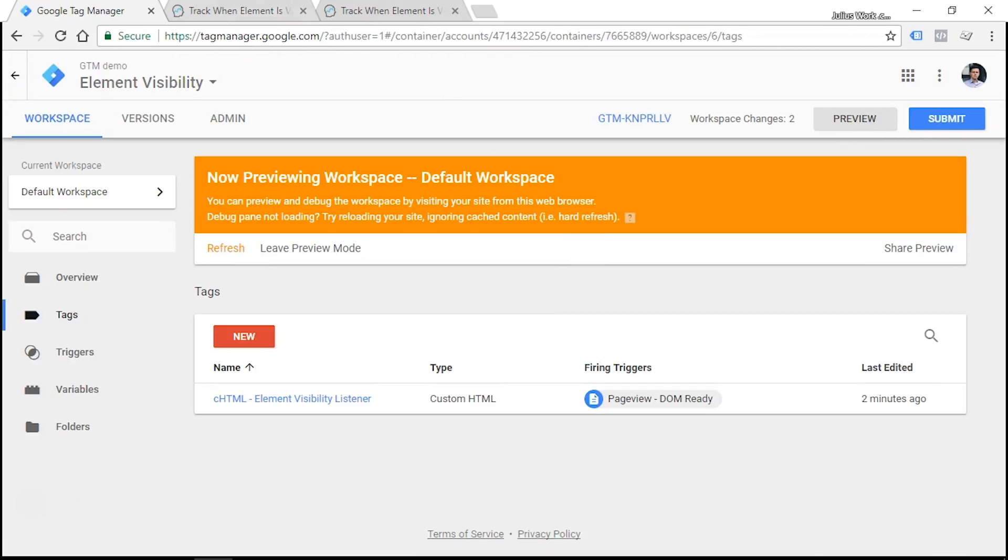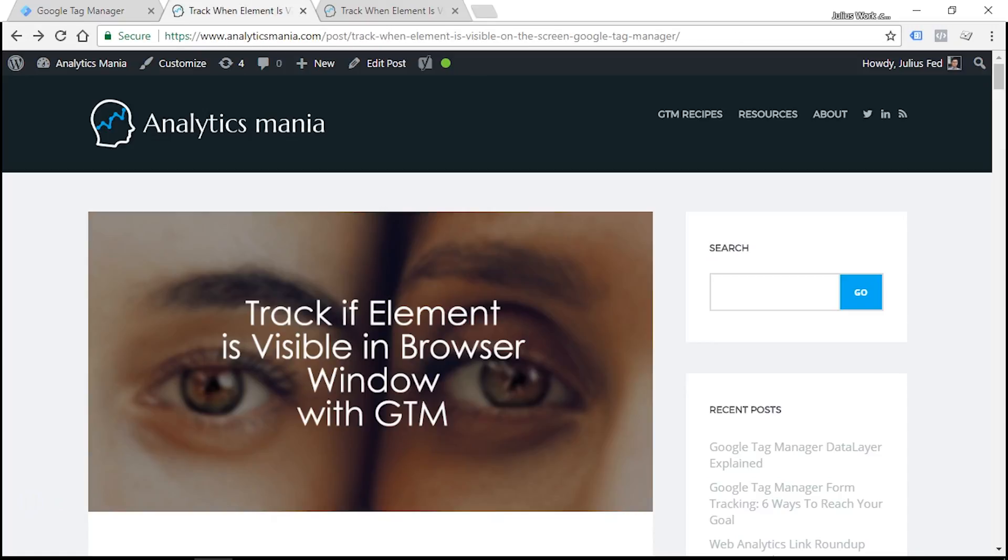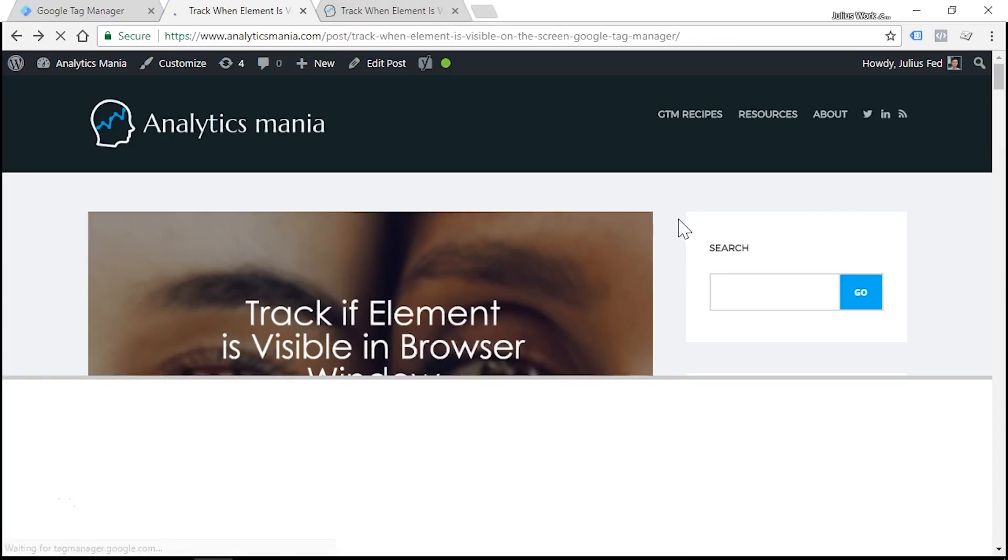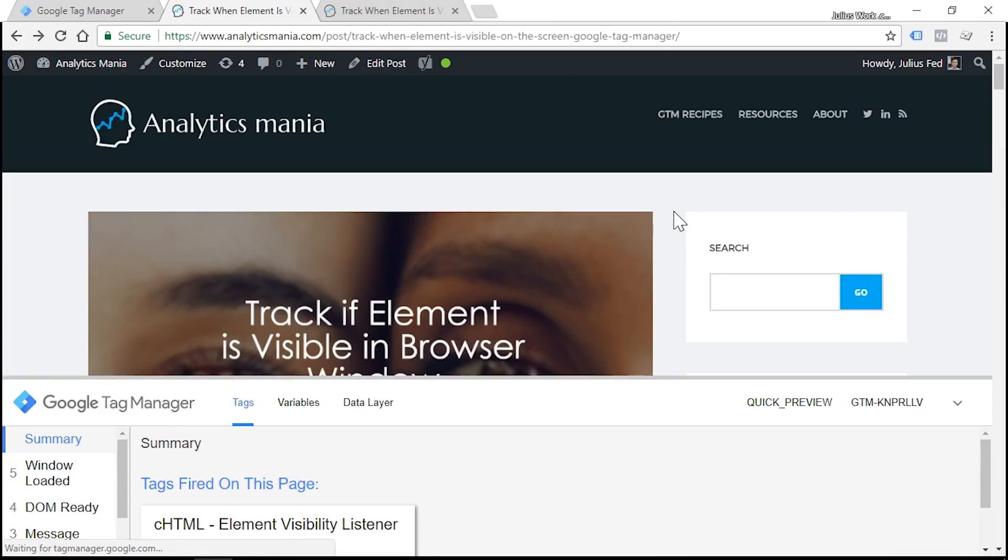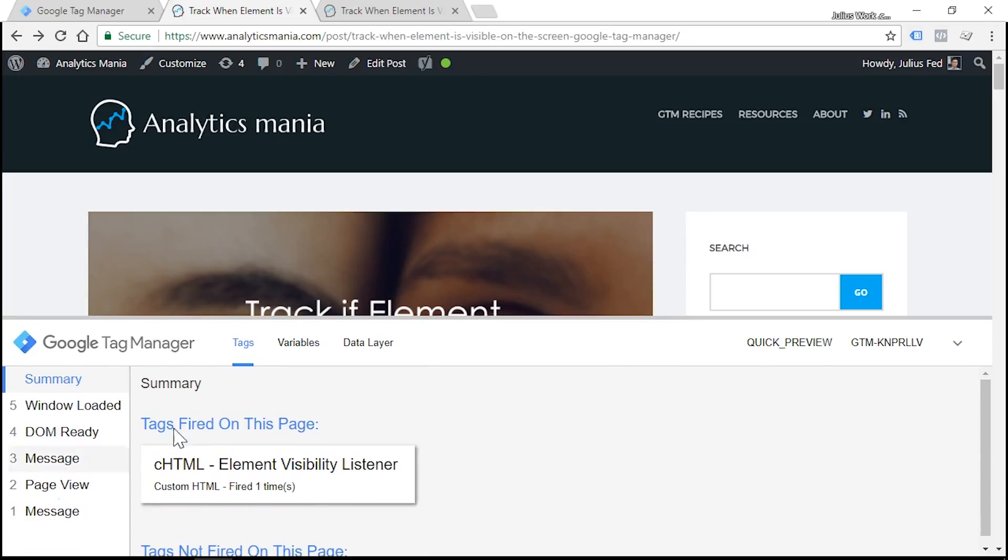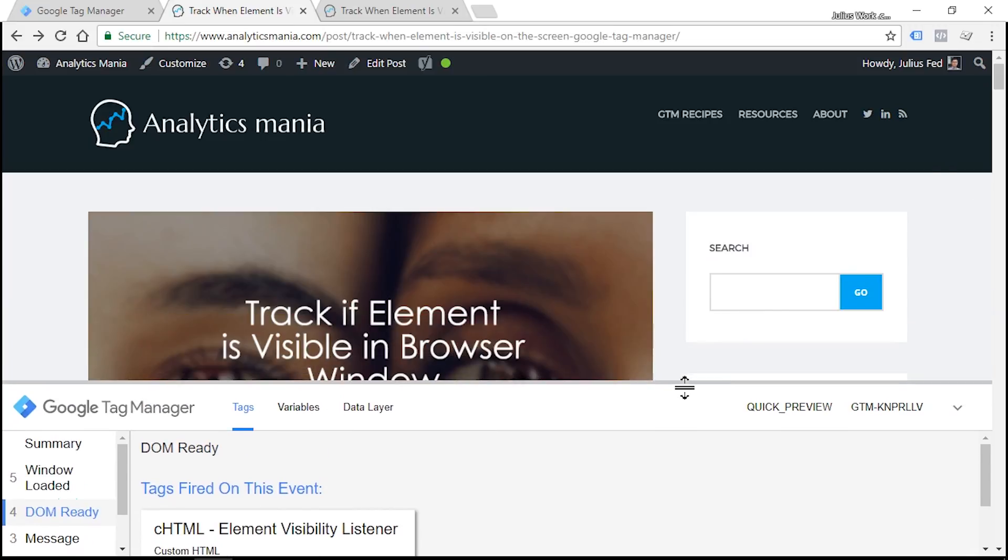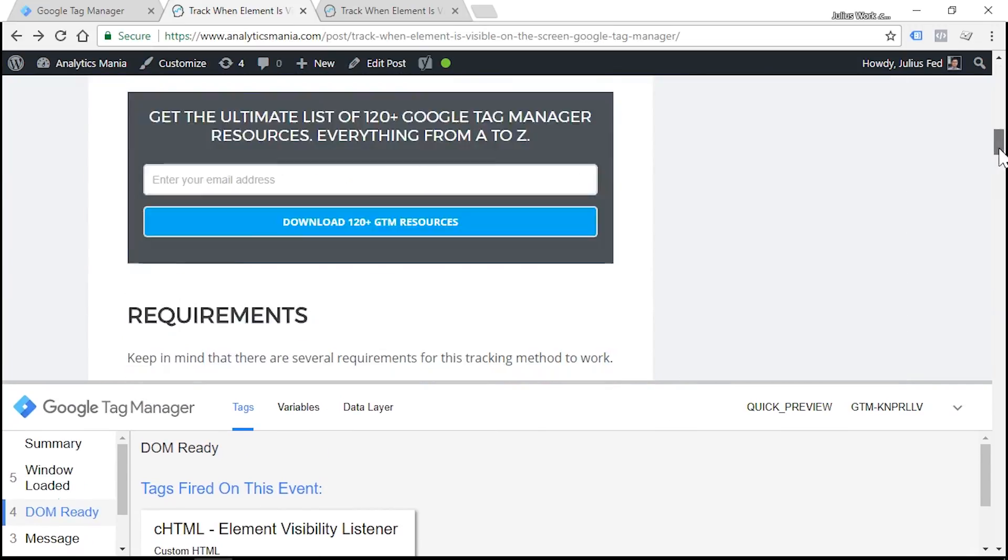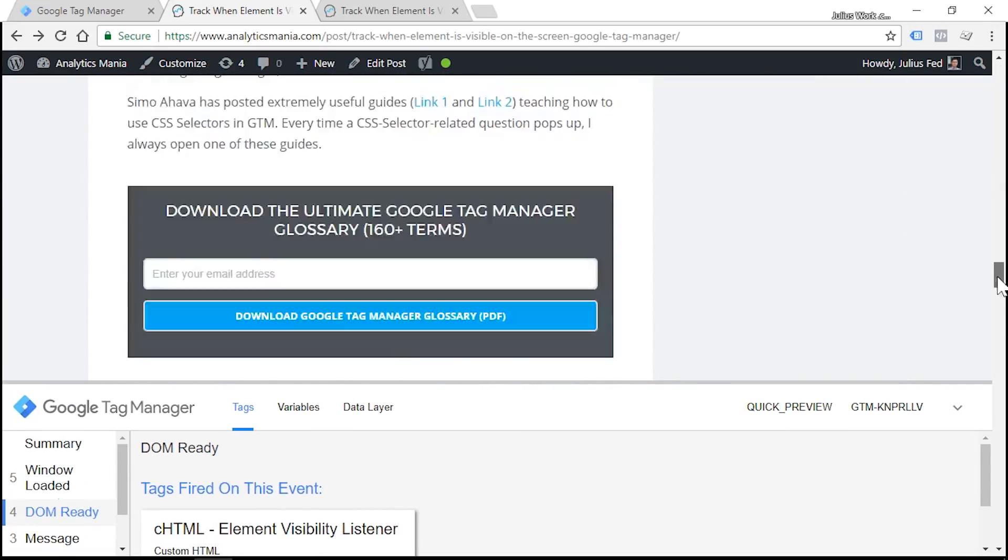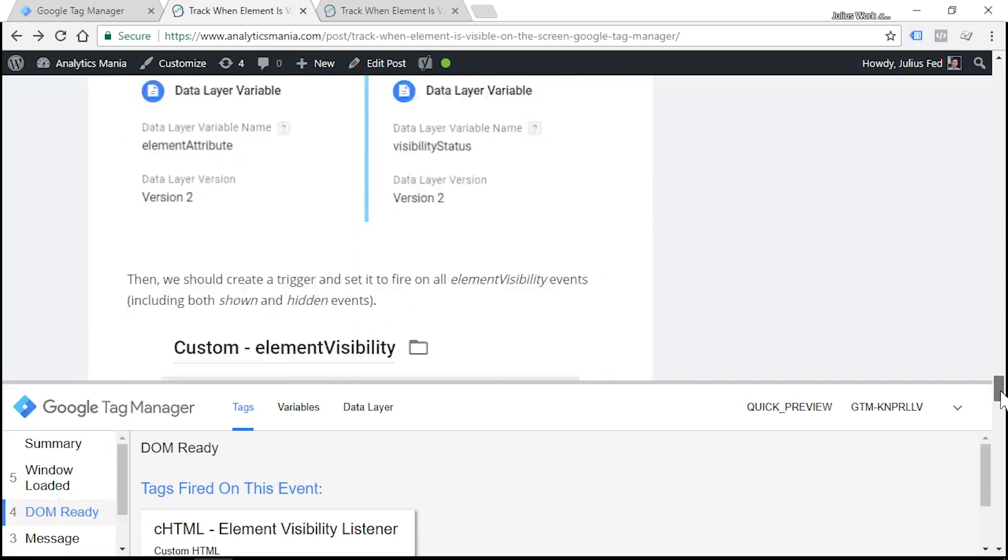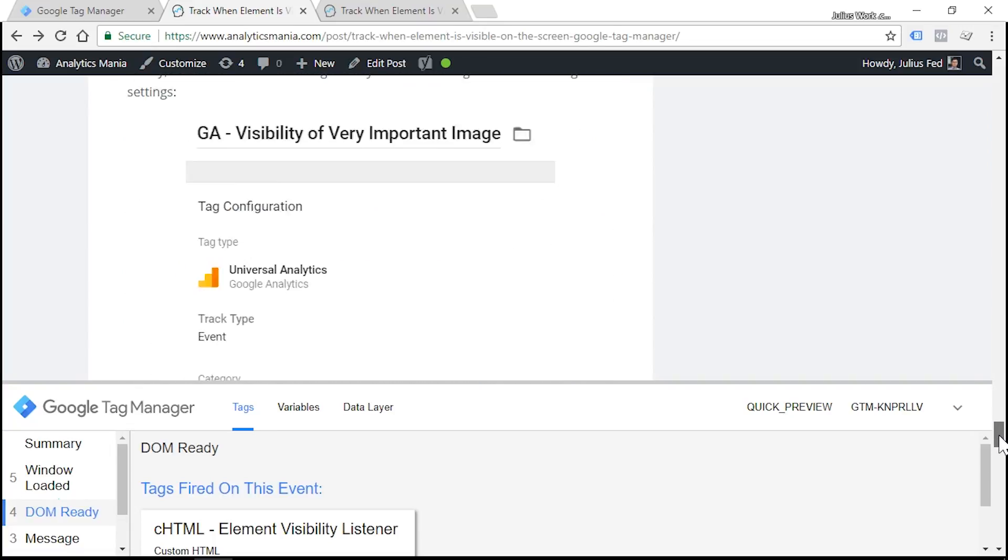Now let's head over to our website, refresh the page. And at the bottom of the screen, you should see Google Tag Manager's preview and debug console. Click DOM Ready event, and as you can see, our auto event listener was fired successfully.